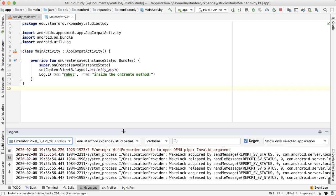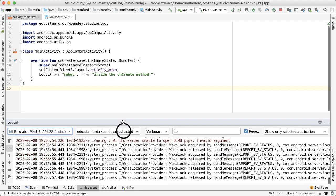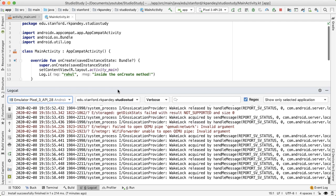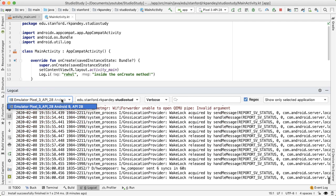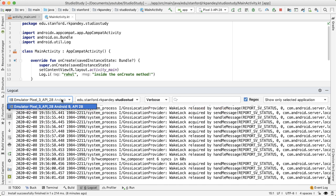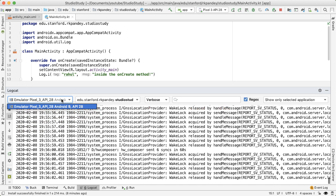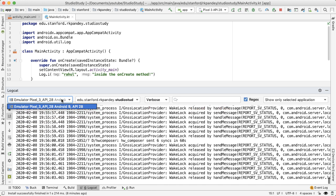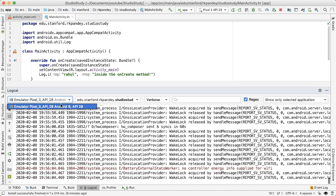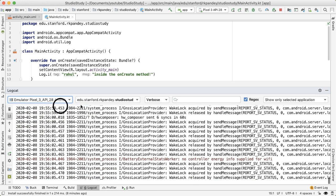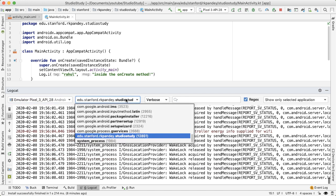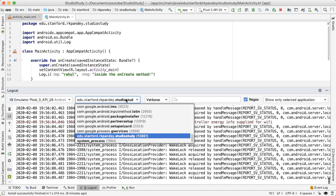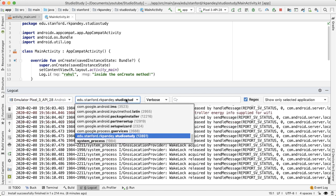The first dropdown here allows you to select which device you want to look at logs from. We only have one device connected to our computer, which is emulator, so that's what we'll pick.